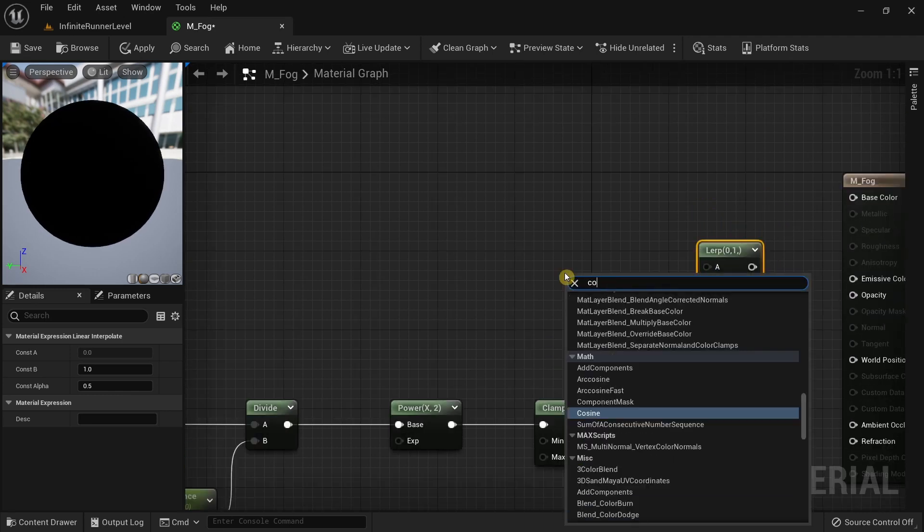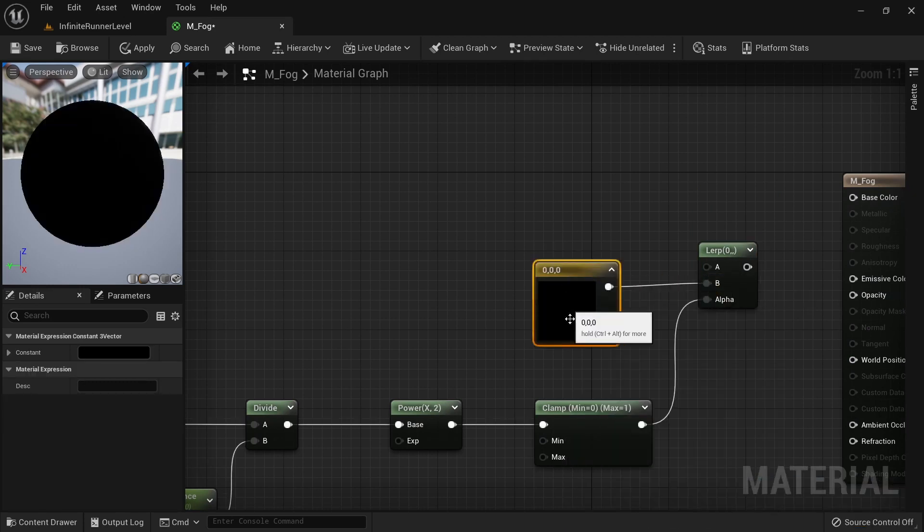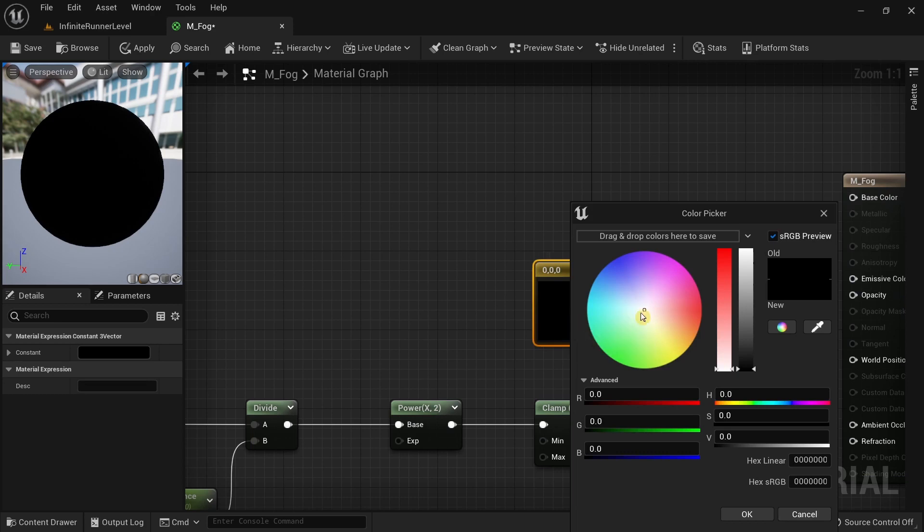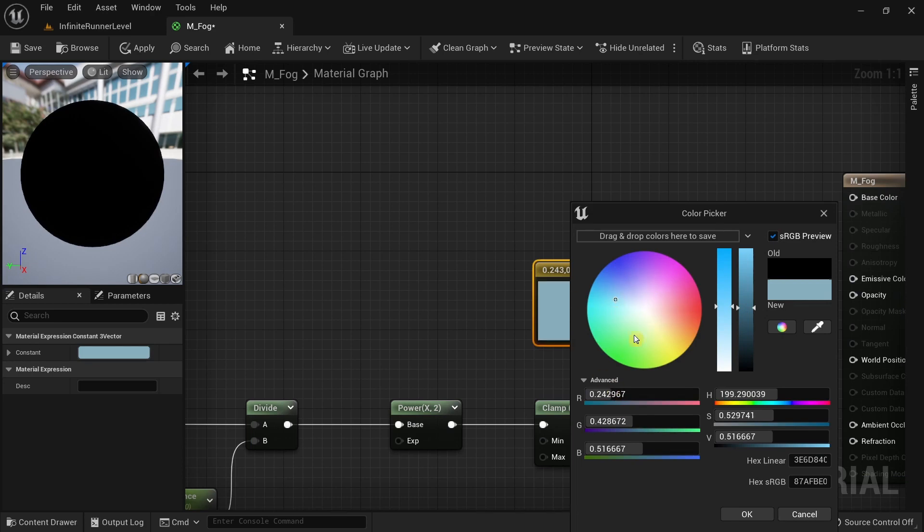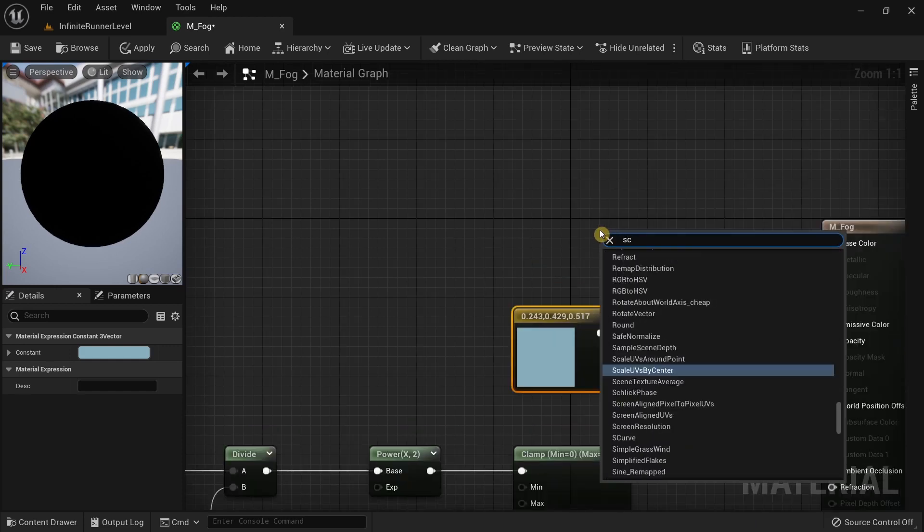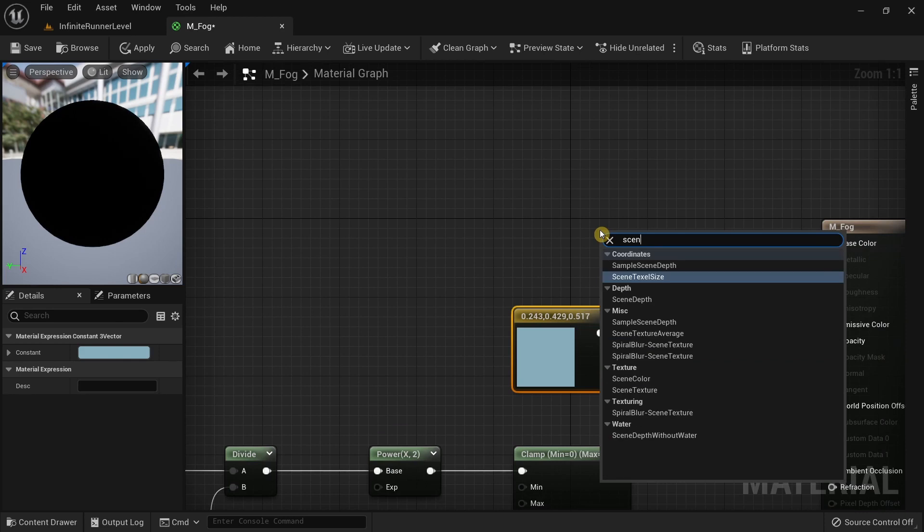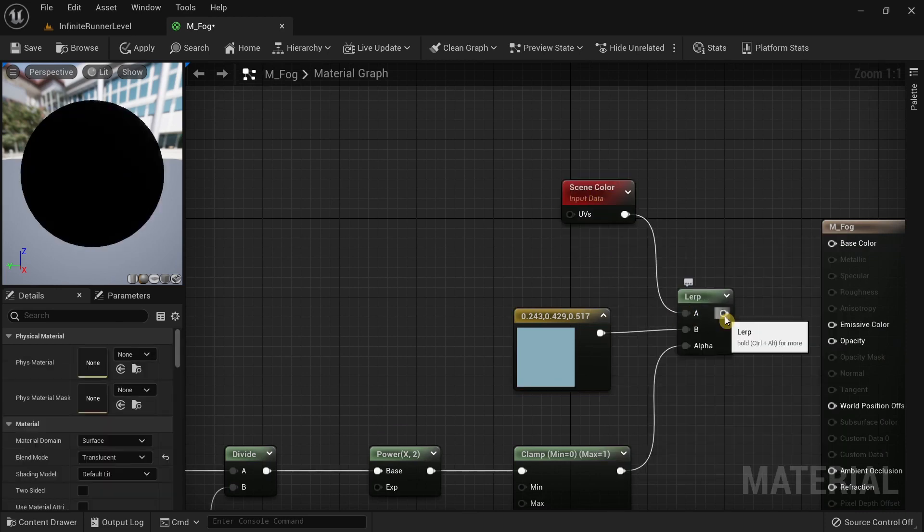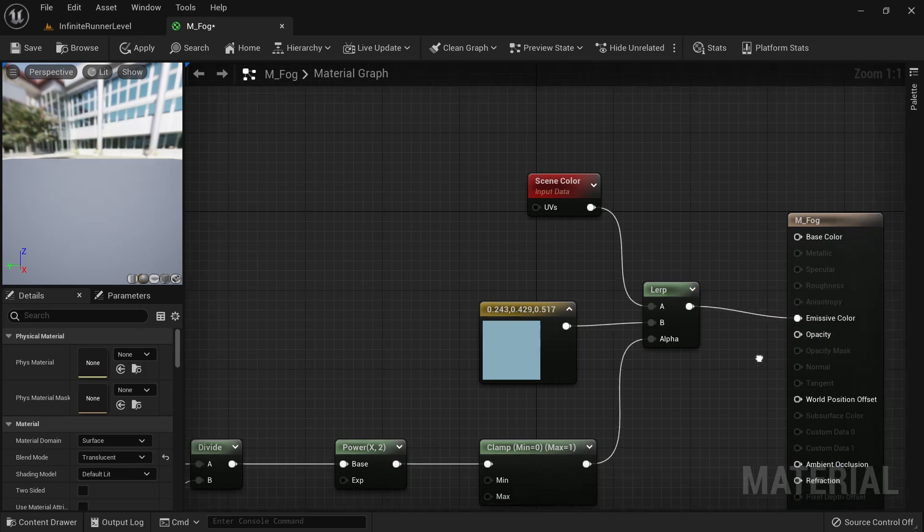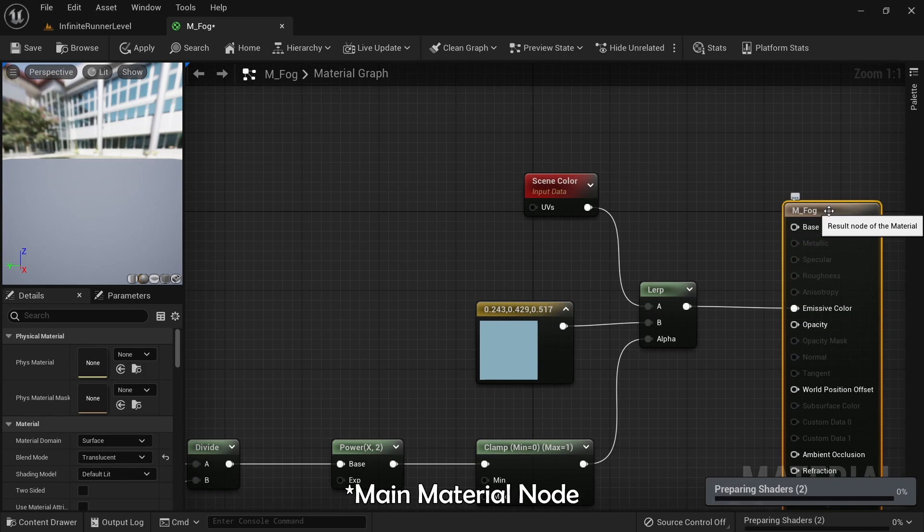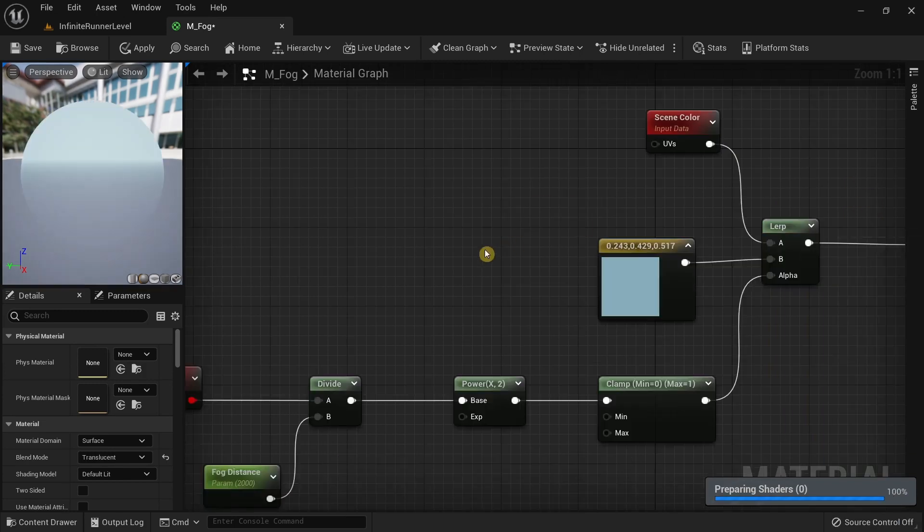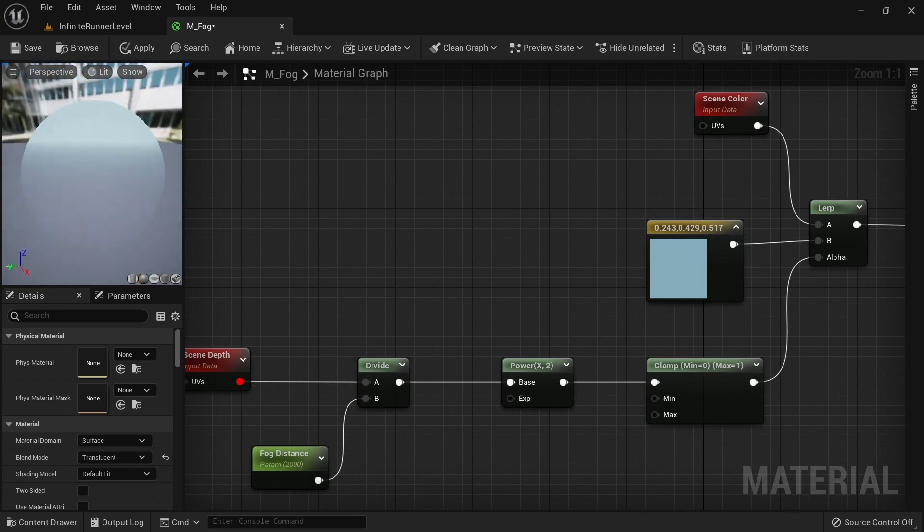Then search for a constant three vector and choose a color that you like. I'm going to choose this color. After that, right click and search for scene color. Connect the pin like this, and then drag the output pin of the lerp node to the emissive color of the master node. You can already see the effect.